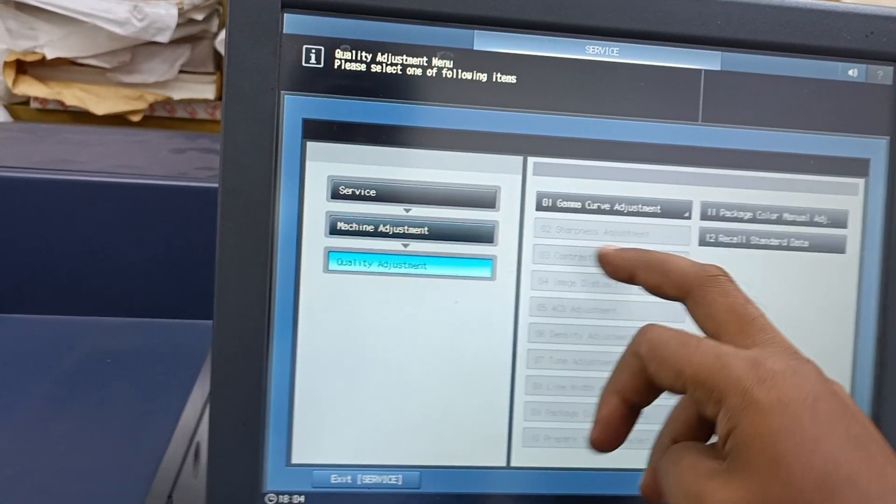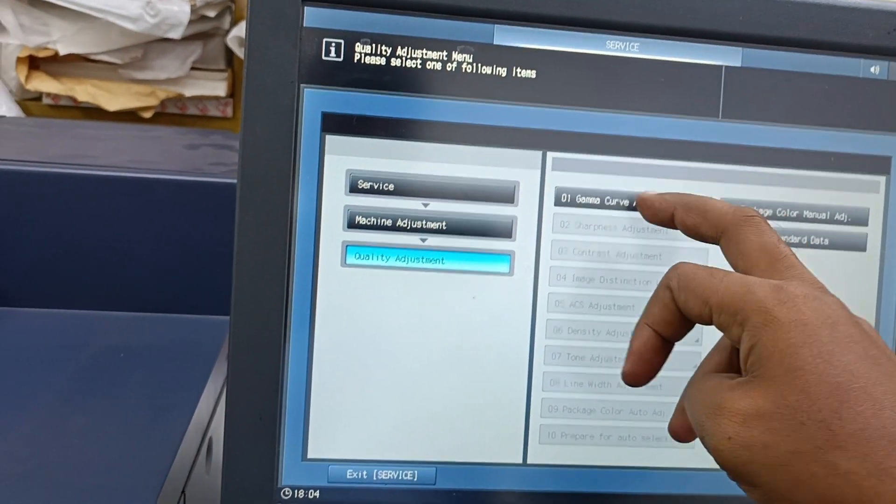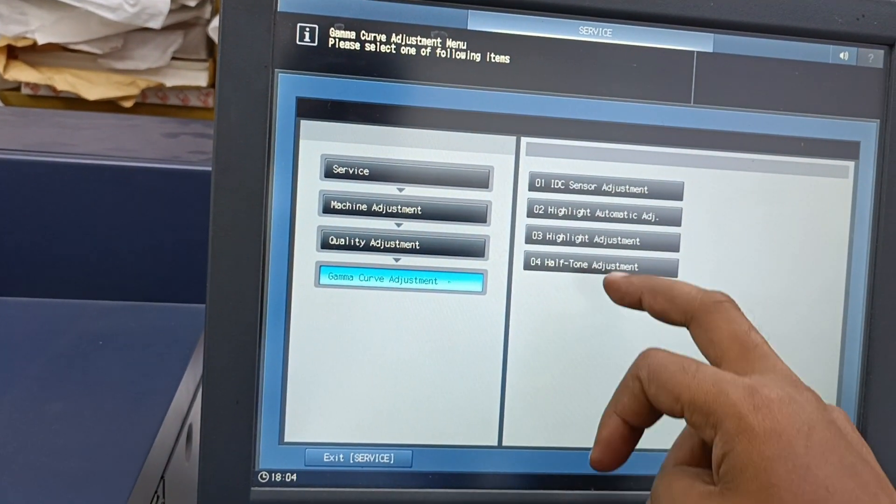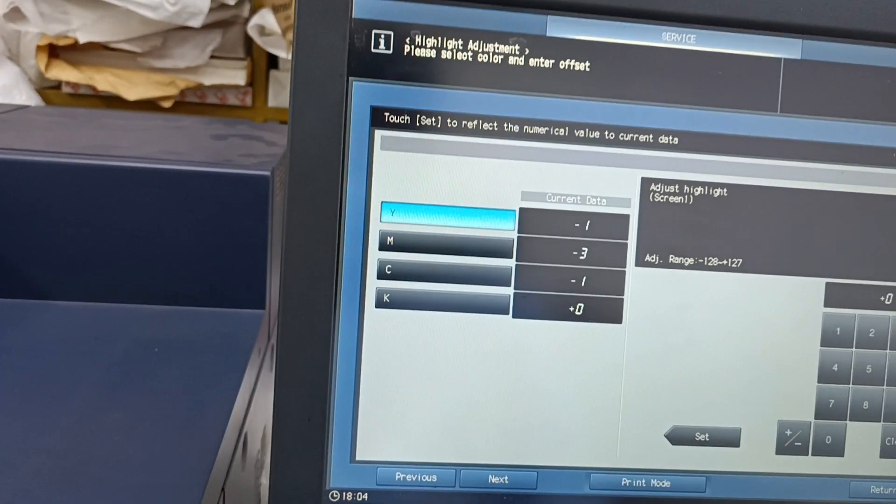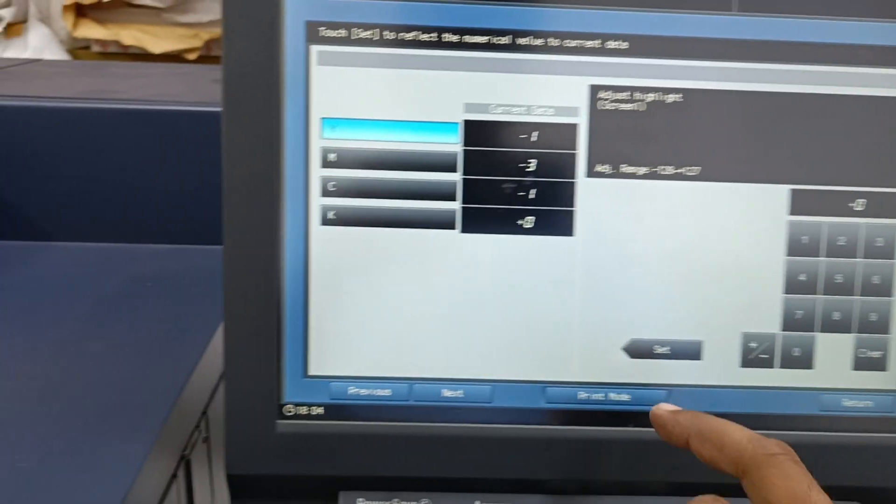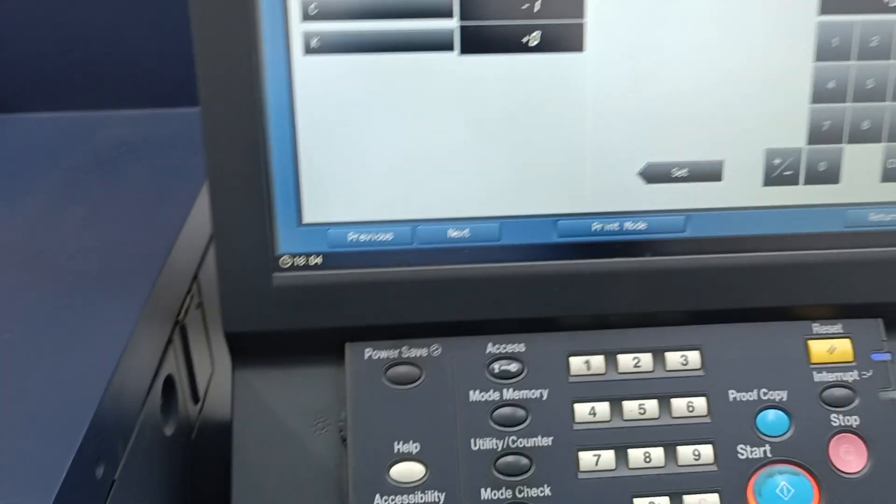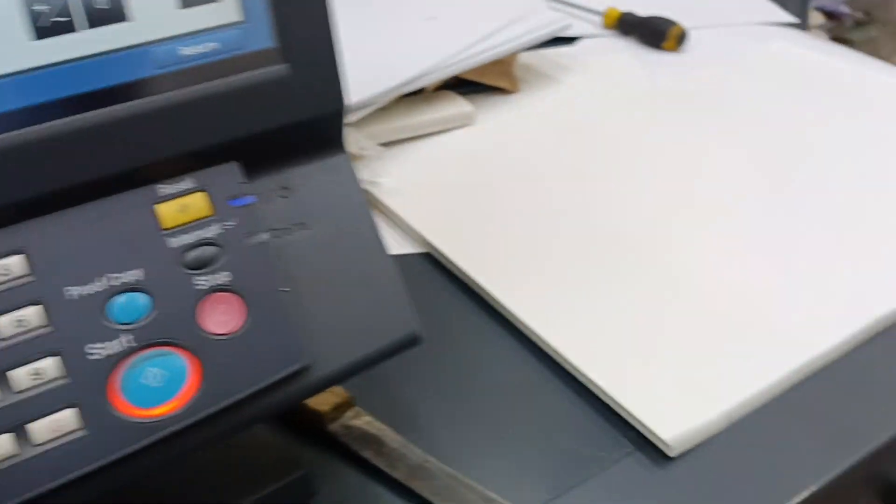Go to quality adjustments, then gamma curve, and in the gamma curve go to highlight adjustments. These are the values that we have. Once you print this chart, you will get the chart like this.